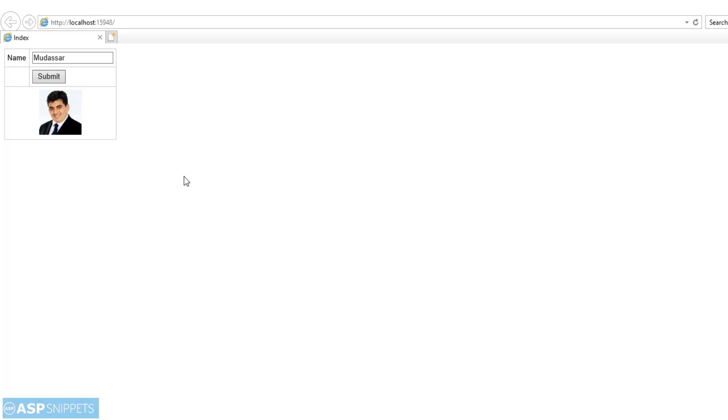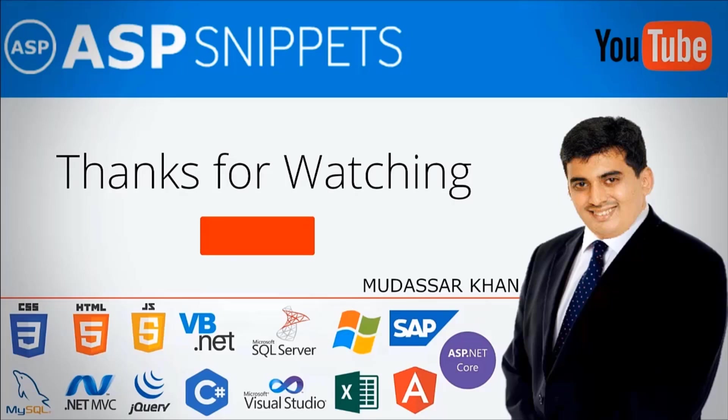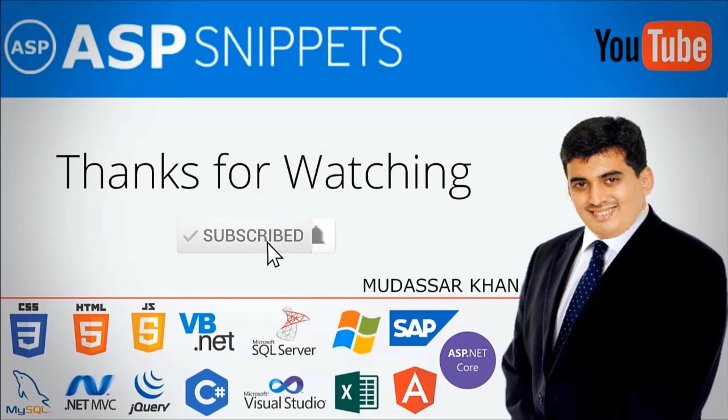So with this, we come to the end of this video. The link for the source code is available in the description. Thanks for watching this video, please like, share and subscribe and don't forget to press the bell icon.